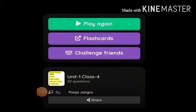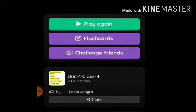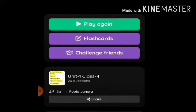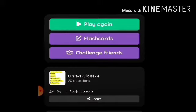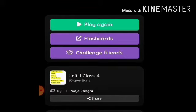Hello everyone, welcome back to my channel. I made a quiz on Class 4 NCERT English Unit 1 that includes chapters 'Wake Up' and 'Neha's Alarm Clock'. If you want to play the quiz, the link is given in the description box.